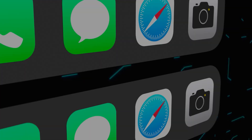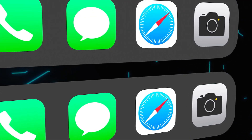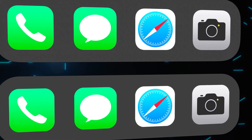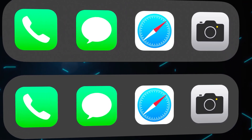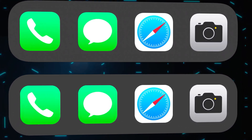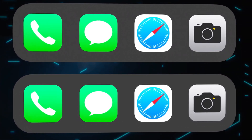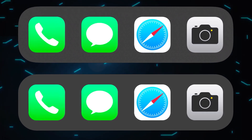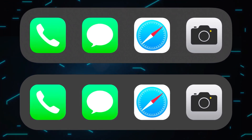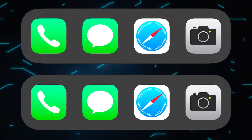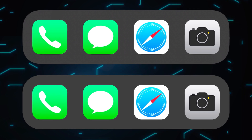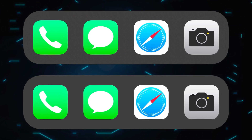Let's play a game. Here are two rows of icons, familiar to all iOS users. At first glance, the icons above and below look the same, but this isn't the case. In one row, you see real icons, and in the other, a fake. Can you identify which ones are which?